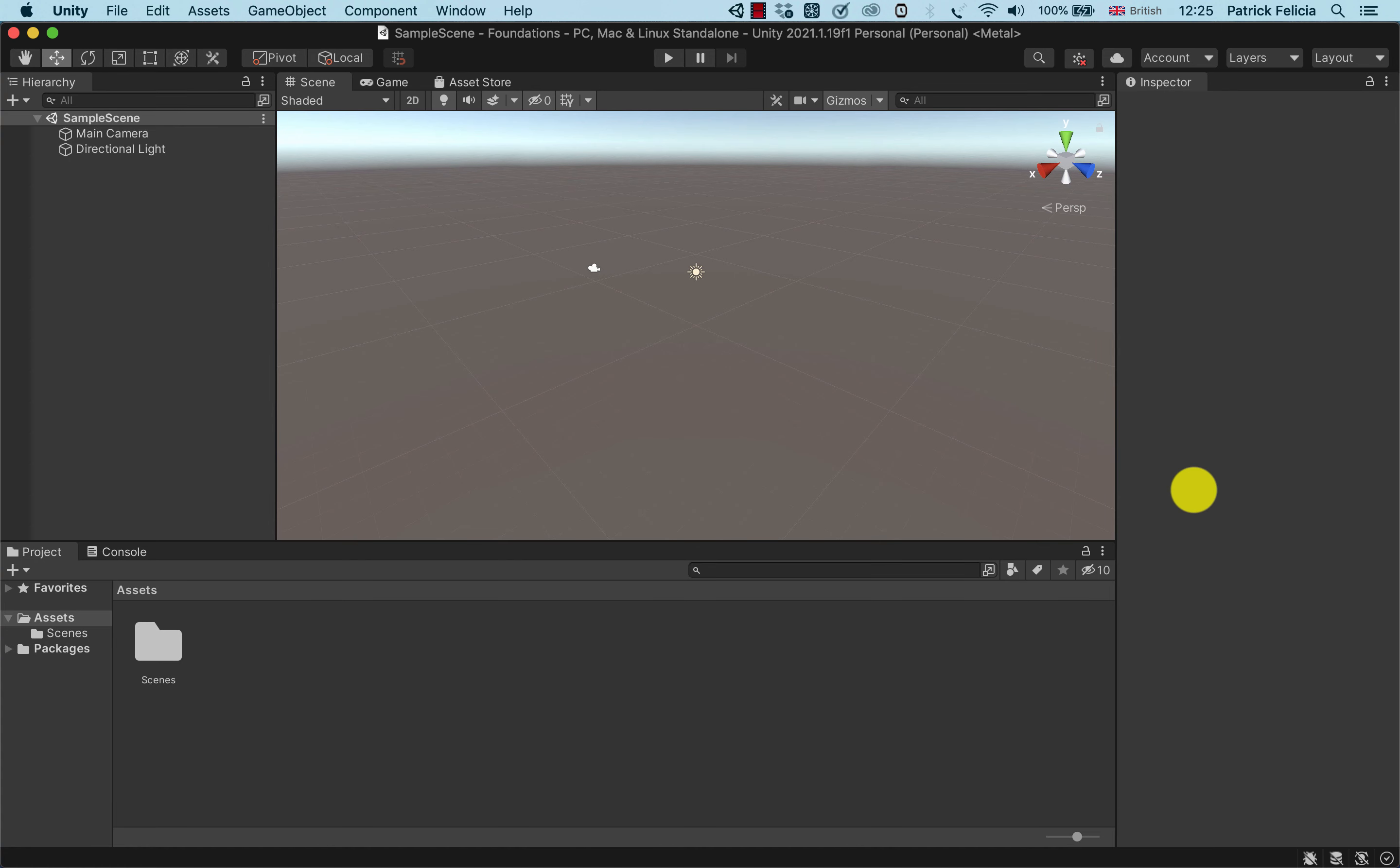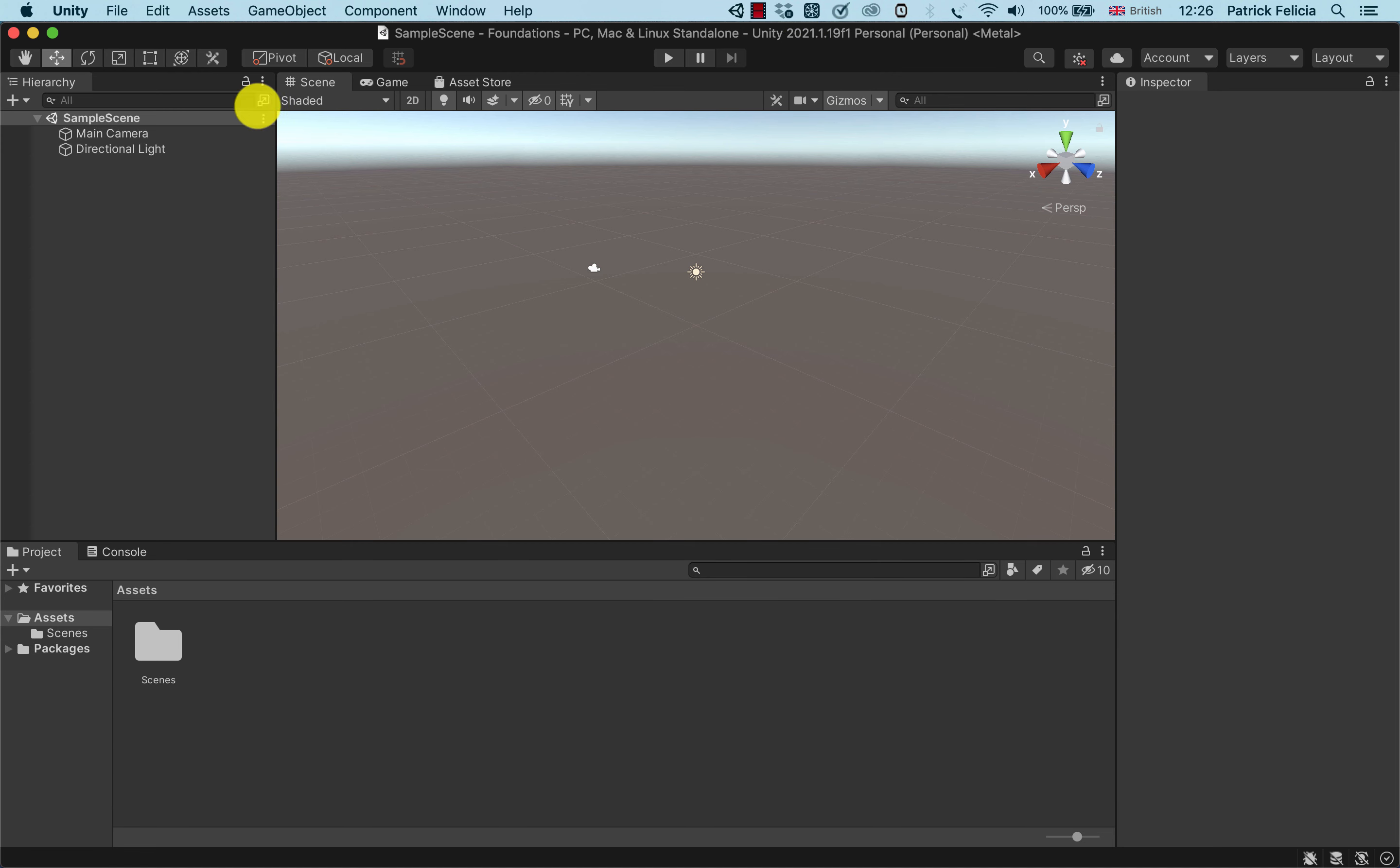That's it. Unity is now loaded. You can see that we have the interface here with the version at the very top, 2021.1.19. You have loads of different views here: the hierarchy, the scene view and the console window. We will see how to use these different views in the next sections.